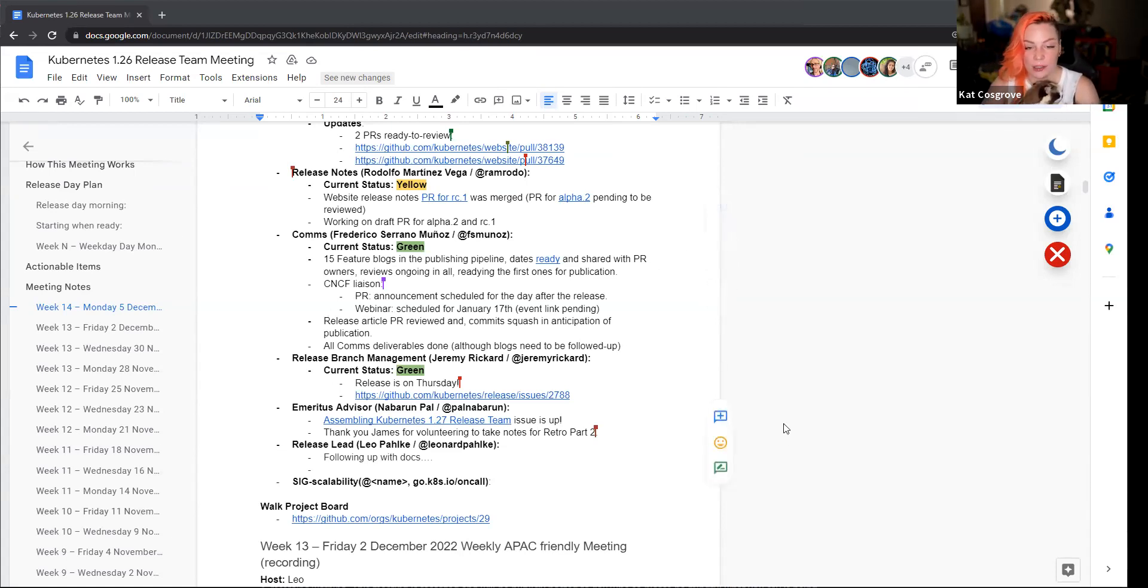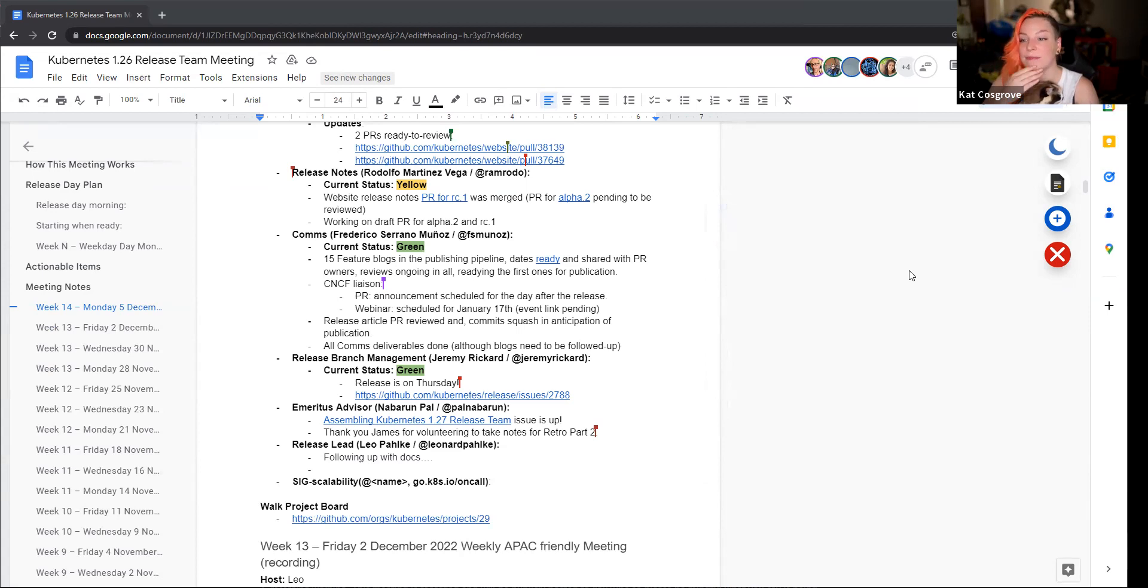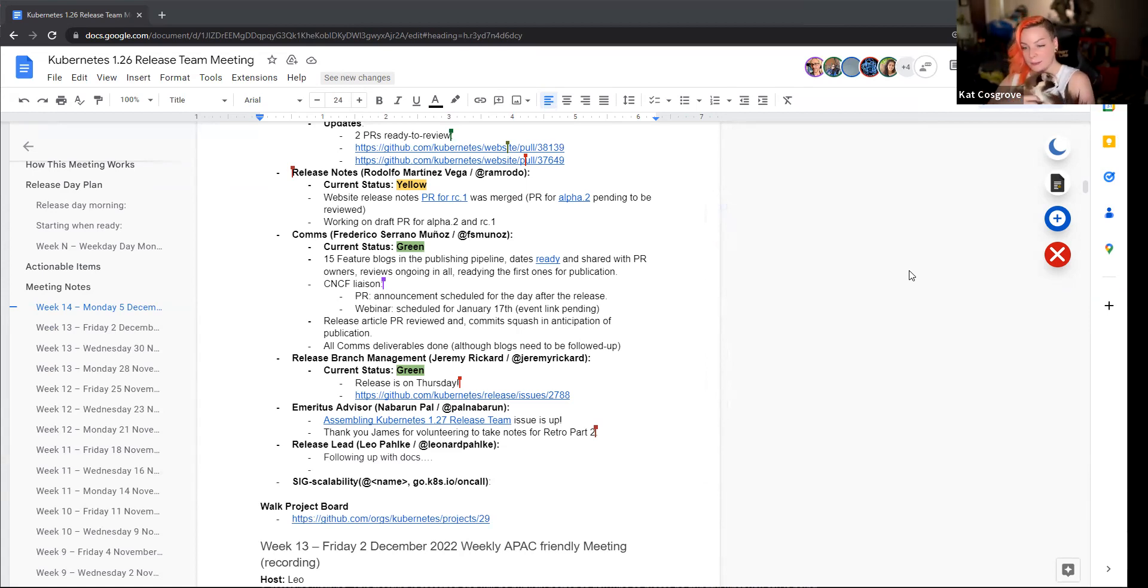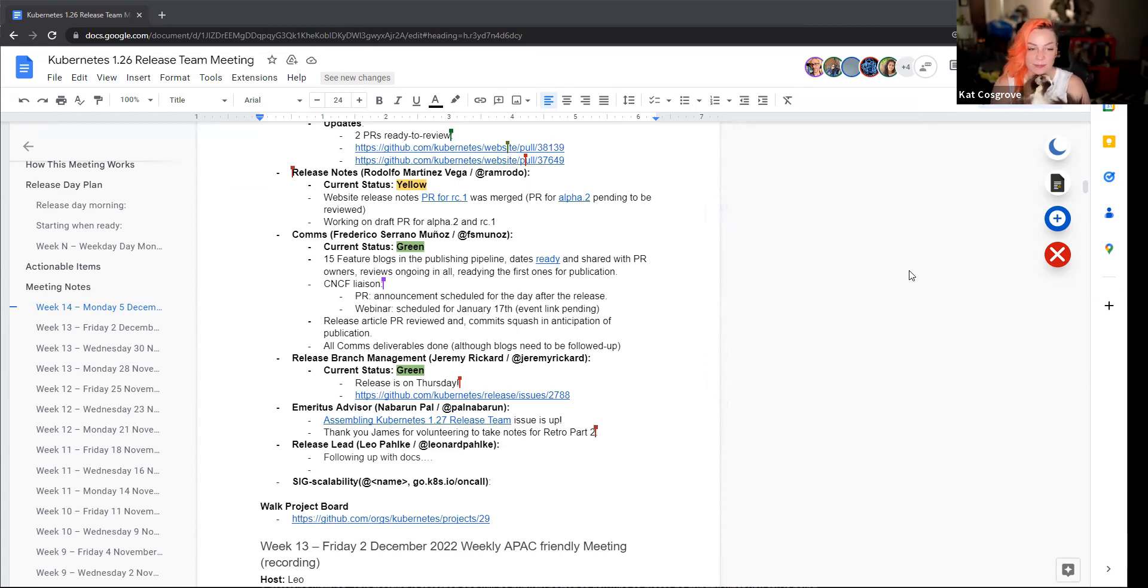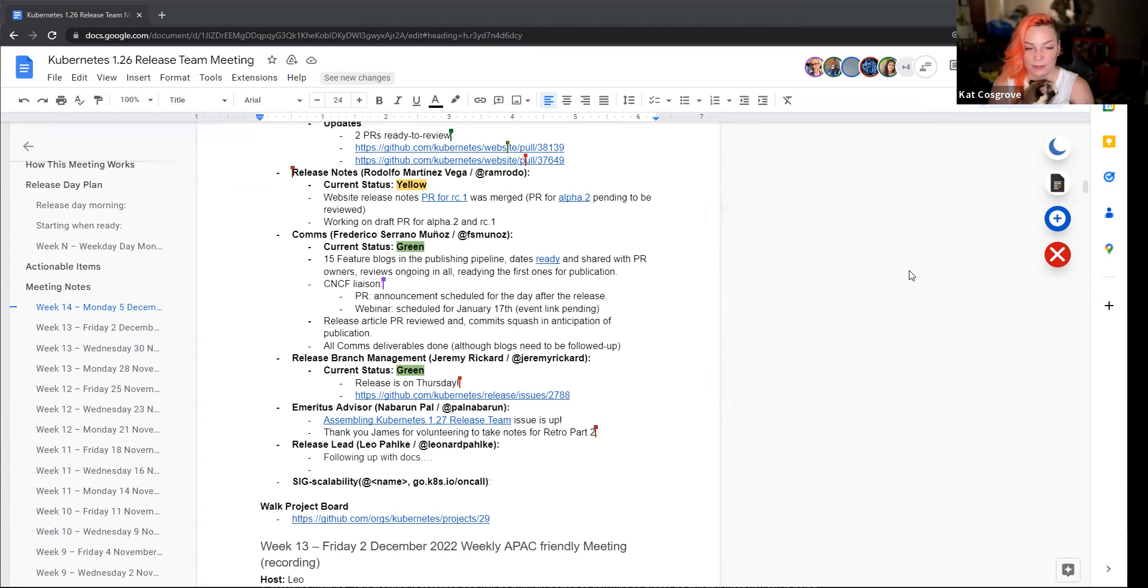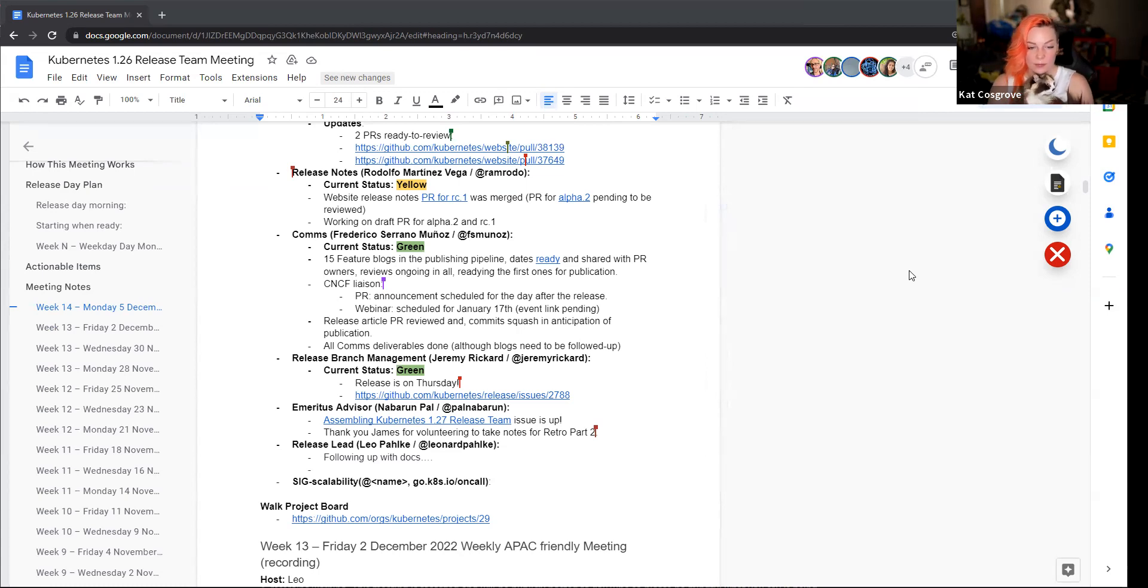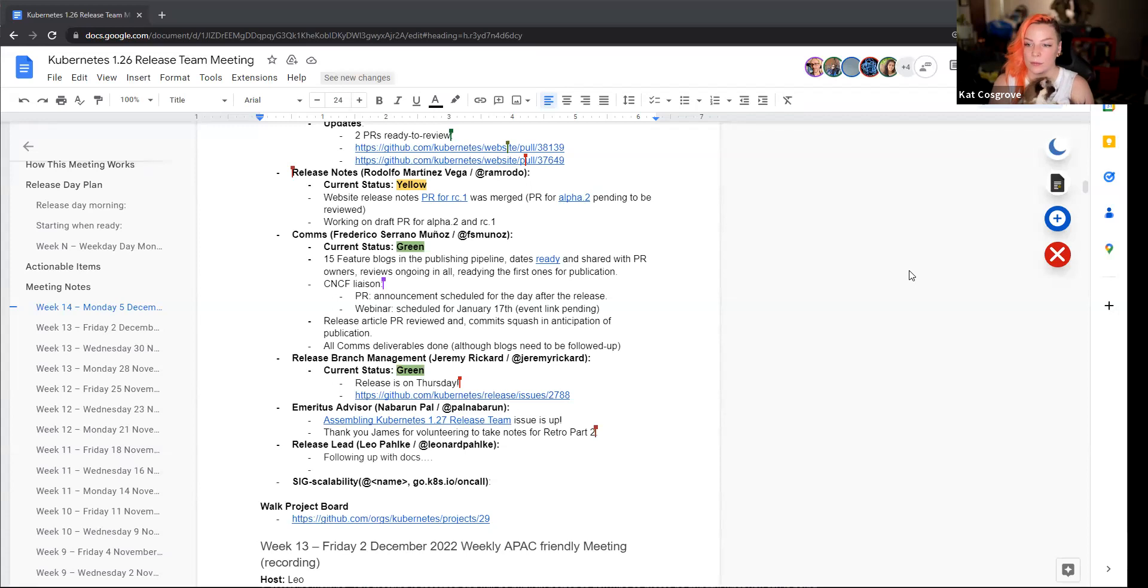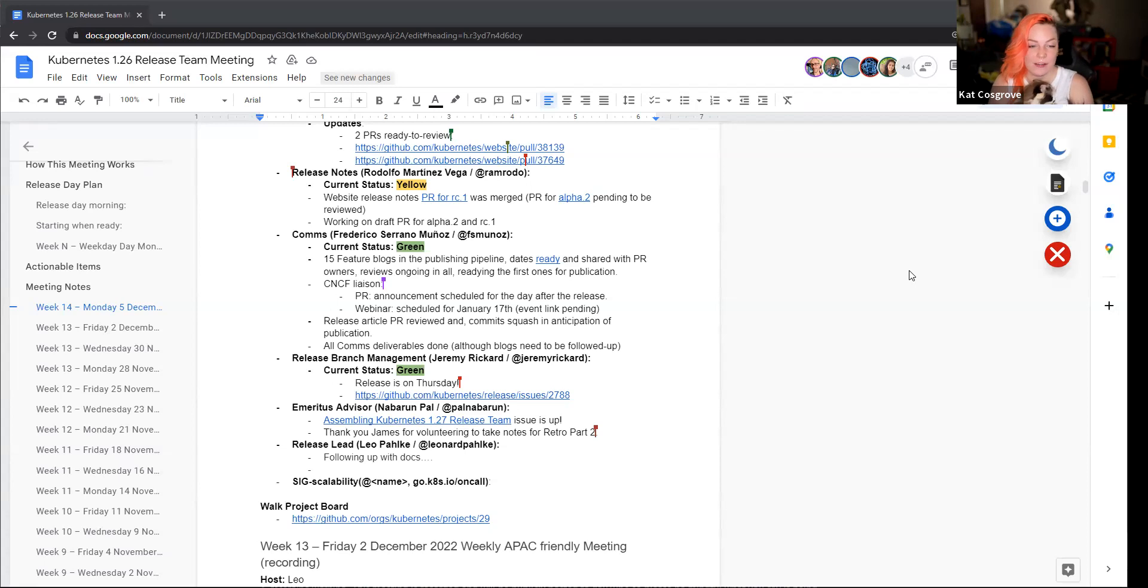Release branch management. Do we have Jeremy here? I believe Jeremy's out today. Yeah, poor thing. I guess my camera's not working too. Whatever. Yeah, I guess not much of an update beyond the release is Thursday. So yeah, following the delay for the Go release, pushed to Thursday. And I believe Jeremy will be the one to cut that release. Nice. Perfect.